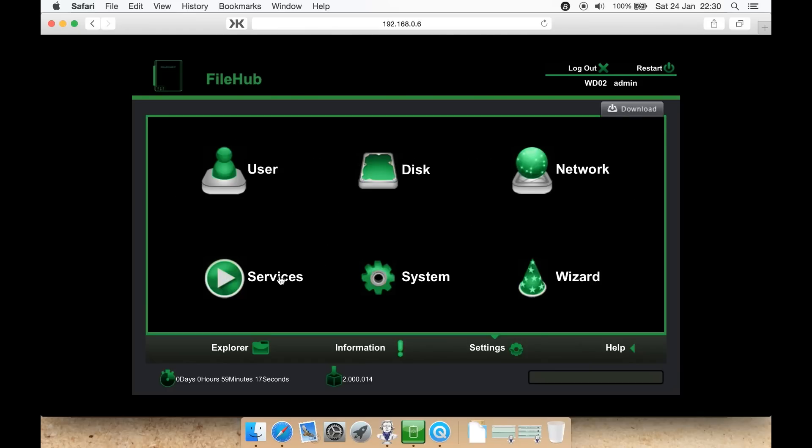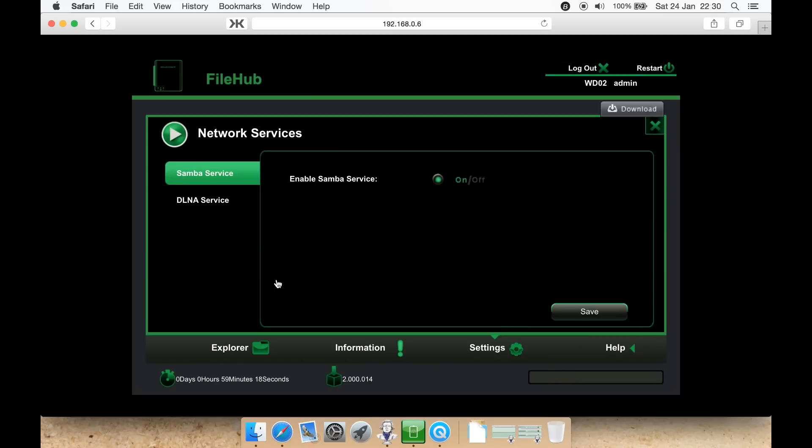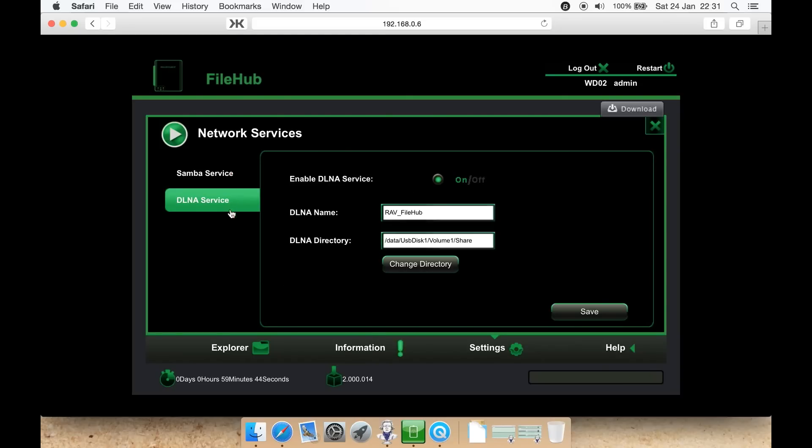You can then look at services. You have two services currently available from the file hub. You have a Samba server or a DLNA service, which is handy if you want to stream media directly to a smart TV. A lot of things like smart TVs do have DLNA services such as Samsung TVs. You can hit enable here or off. Under DLNA, you can hit on or off. If it's on, you can select a name for it, such as by default RAV underscore file hub.